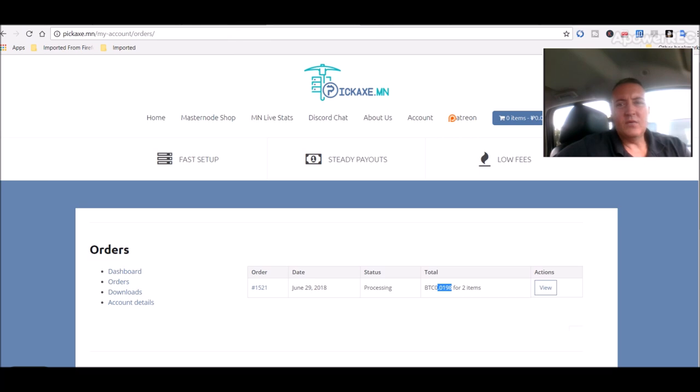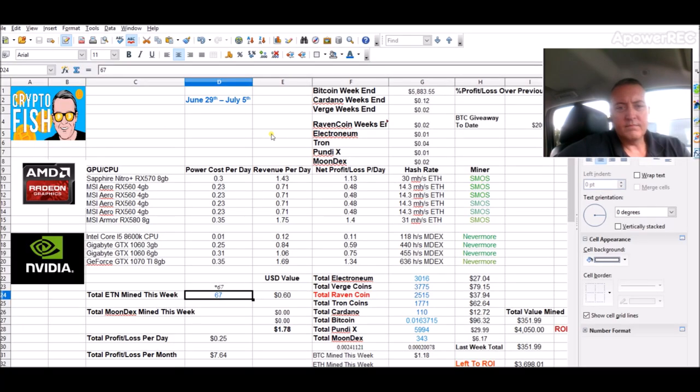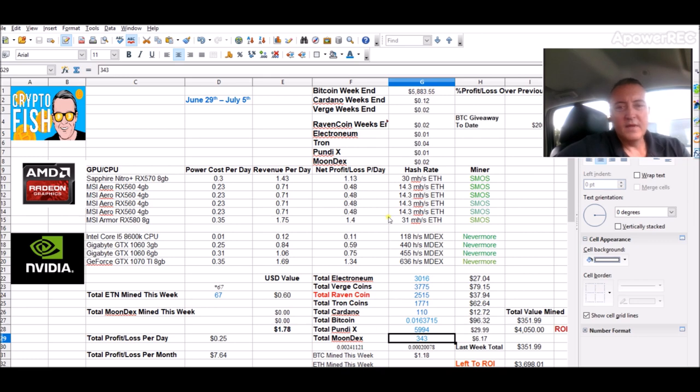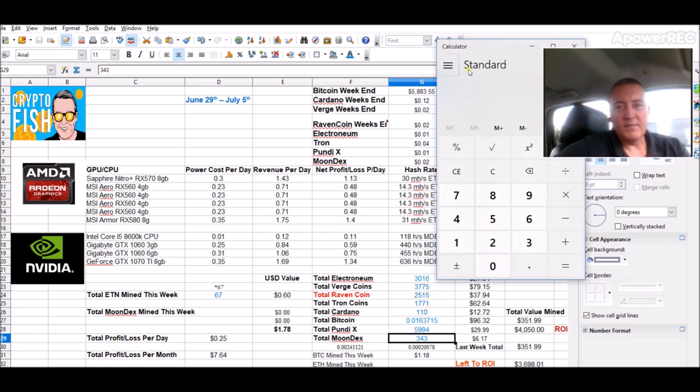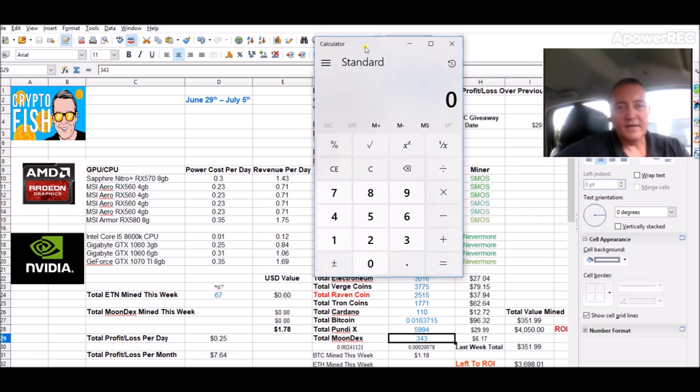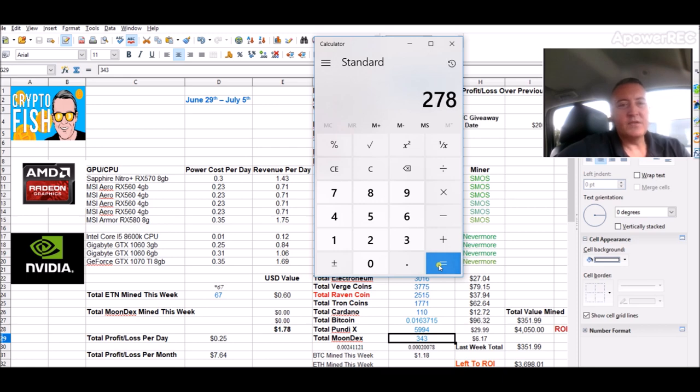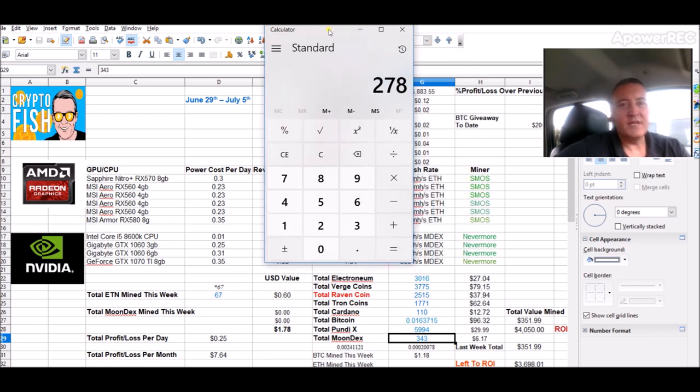So the whole deal with that mining rig rental - I got a total now of 343 Moondex. I rented that rig for 13 hours. So if we pull up my little calculator here, 343 minus 65, which is what I mined myself last week, I got 278 Moondex coins in 13 hours. Cost me $70 to rent that rig for that long.